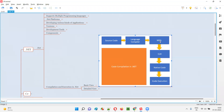Once the code gets converted to the common language, CLR — one of the components of .NET — comes into picture. Inside CLR, which stands for Common Language Runtime, there is a sub-component called the JIT compiler. The JIT compiler will convert this intermediate language — the common language code — into native code.